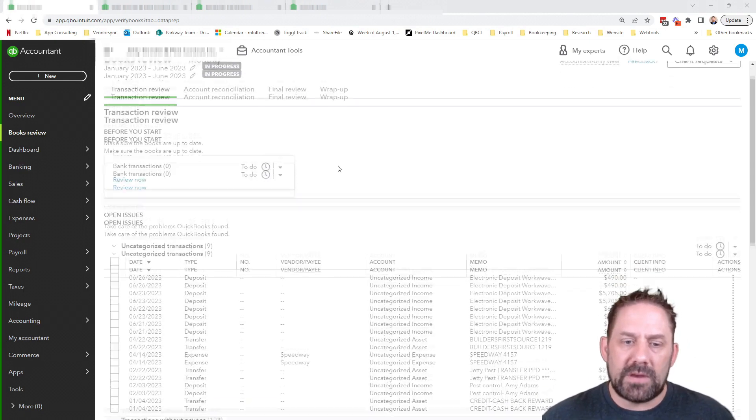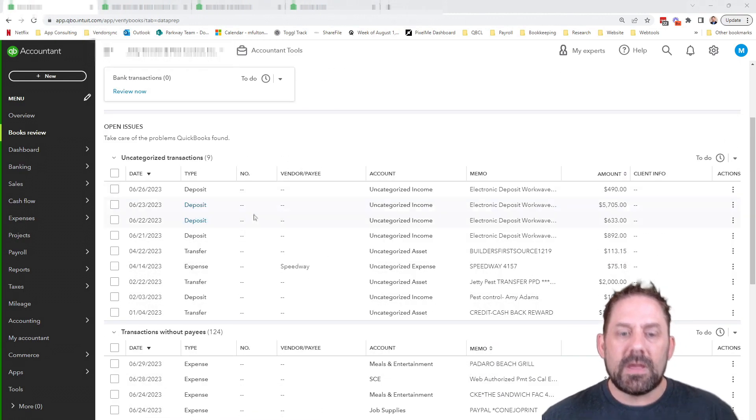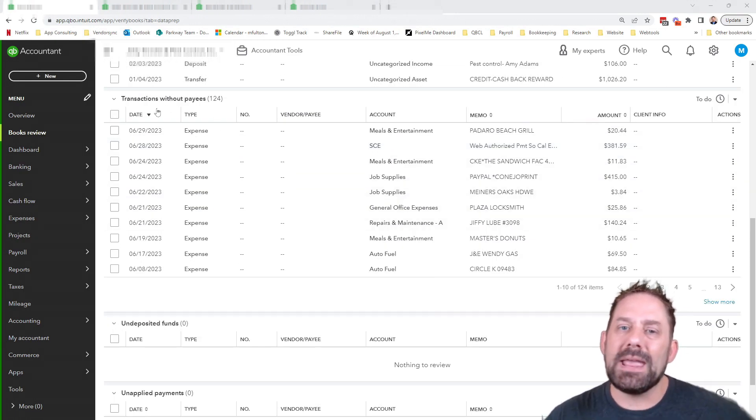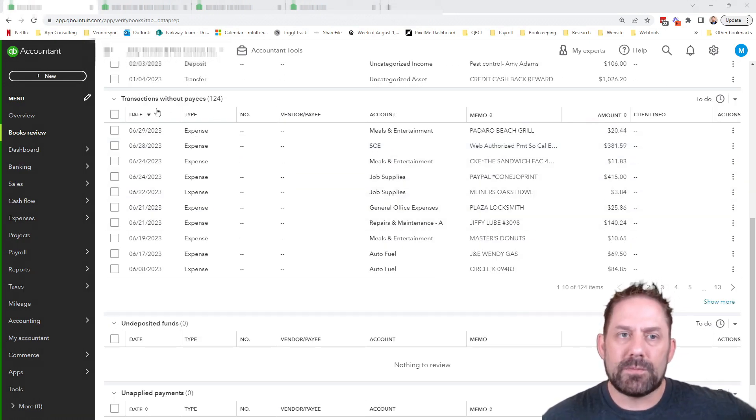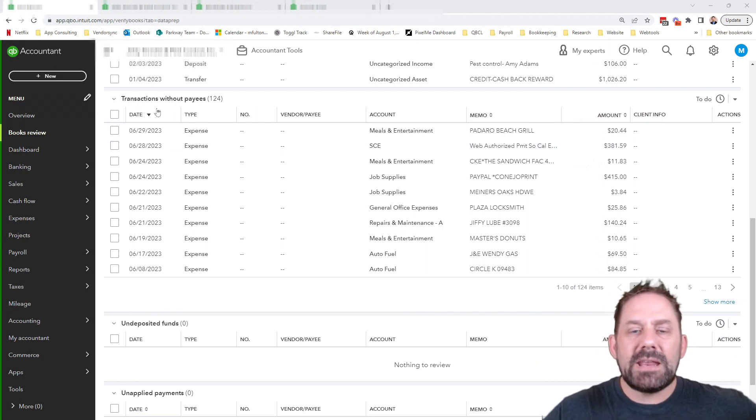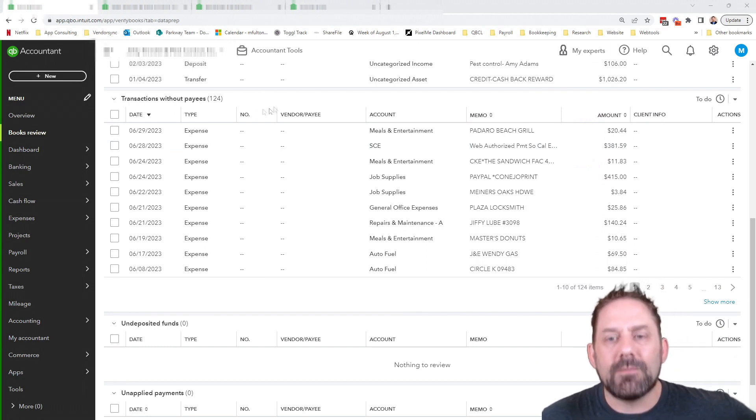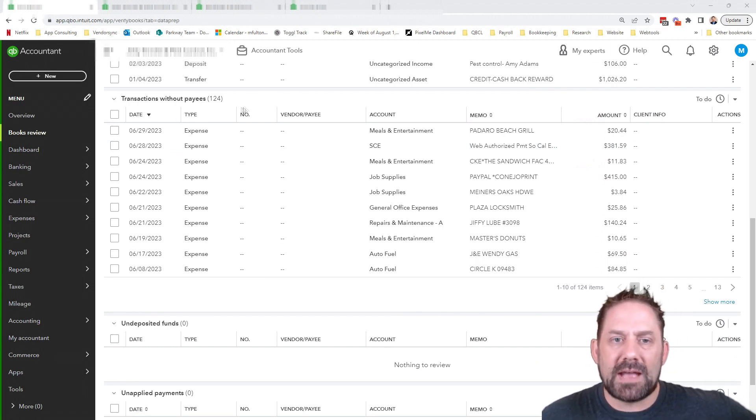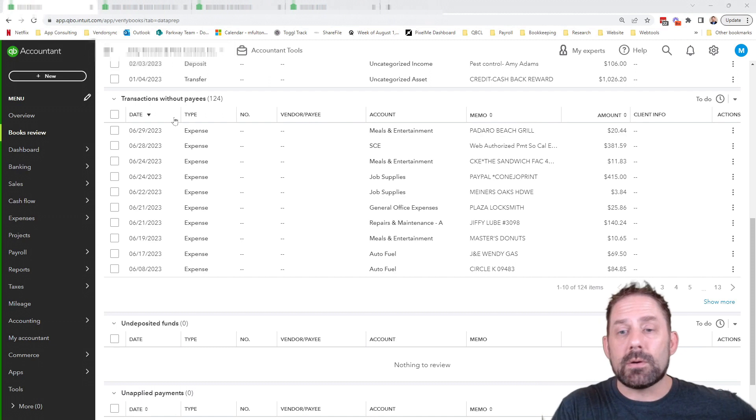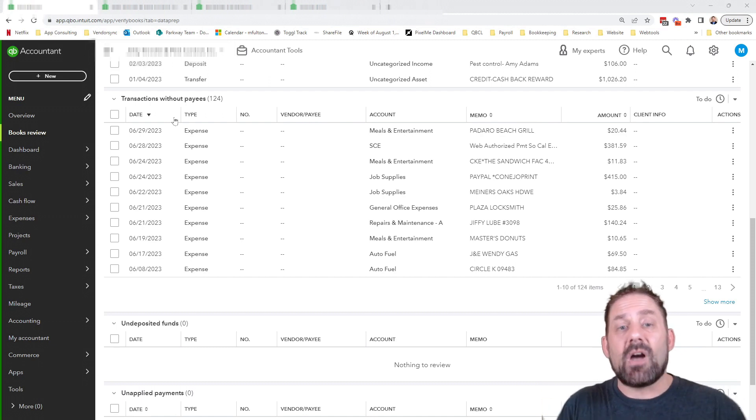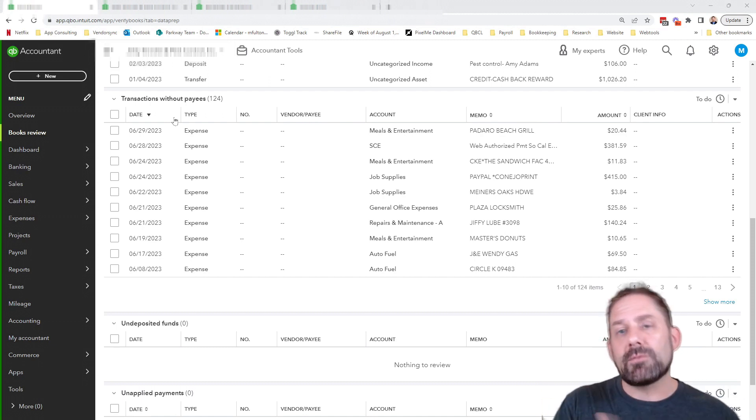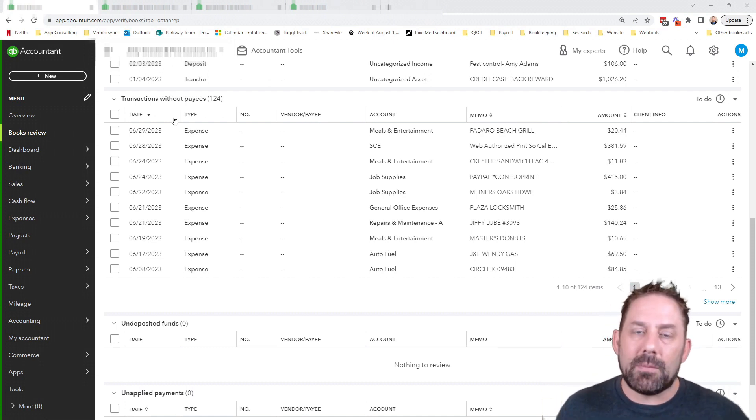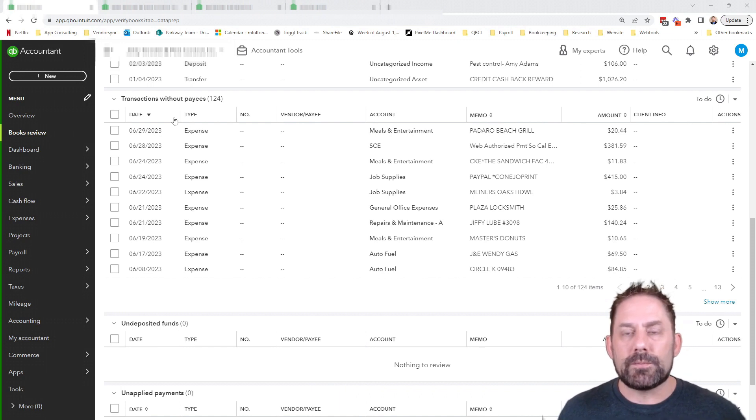The one we're going to focus on today is the transactions without payee names. So inside of here, this will give us a list of every single transaction. In this scenario for this year, this client has 124 different transactions that do not have a payee name assigned to it.